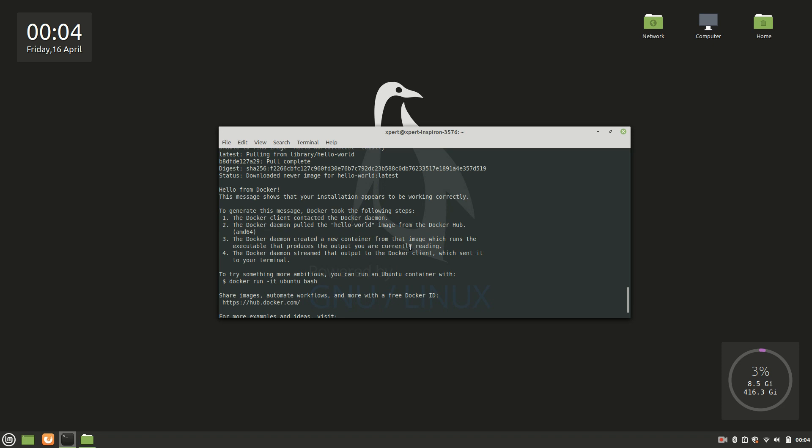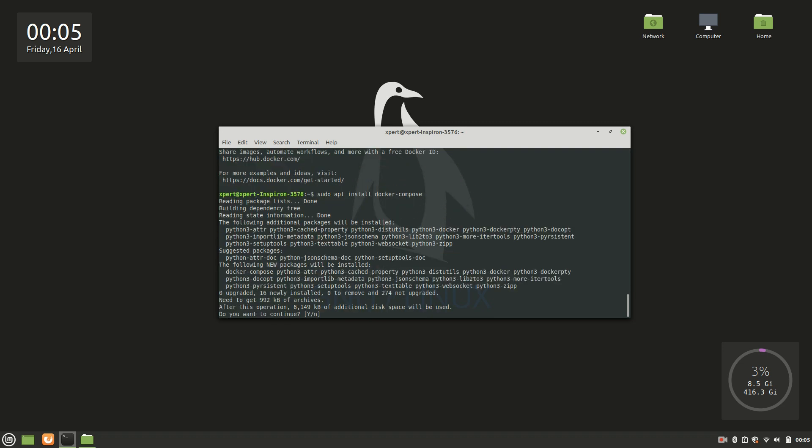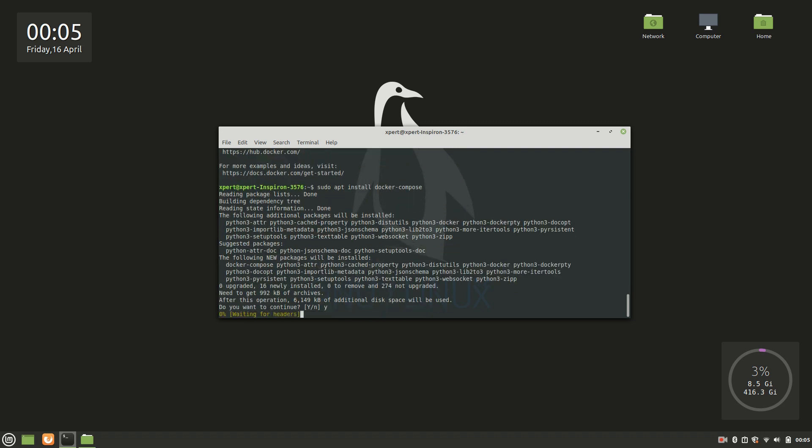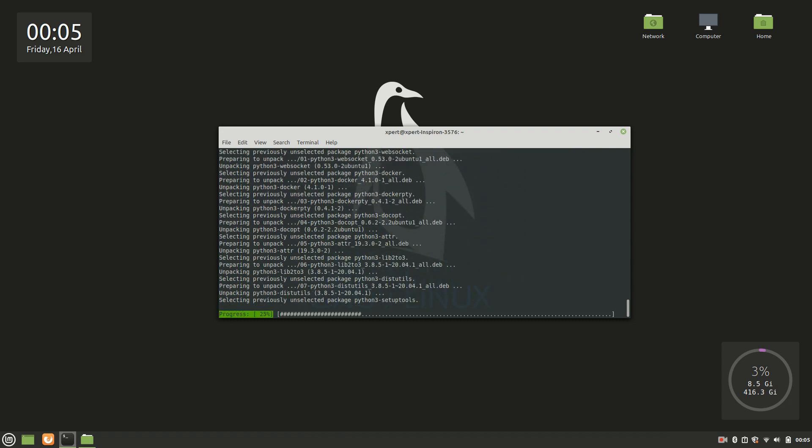Docker Compose is a tool for running multi-container Docker applications. We will talk about this in some other video. Let's first continue with the installation process for now. For that, first we will install Docker Compose. For that the command is sudo apt install docker-compose. It is installing, just continue with that. It will take a good amount of time.